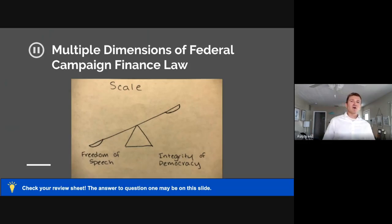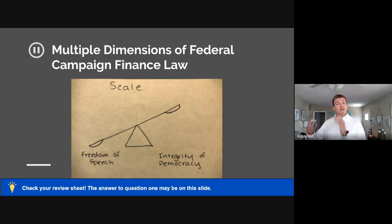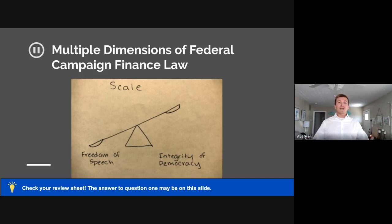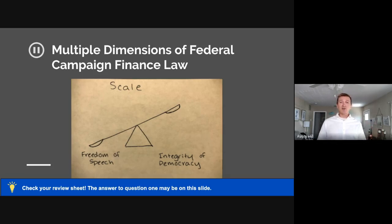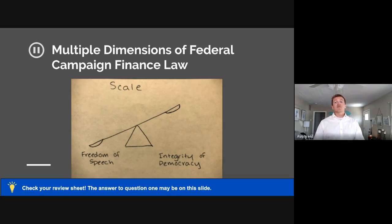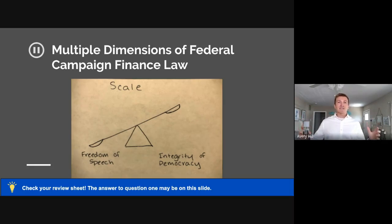The reason campaign finance law isn't studied as just a topic within constitutional law is because it is a multi-dimensional study. It deals with public sentiment, psychology, and current events — there's so much wrapped up in it that it's often taught as an entirely separate subject. Typically if I was in a classroom, I'd use a whiteboard to give you a 10,000-foot view of what campaign finance law is all about, and I've drawn some diagrams to share that perspective.